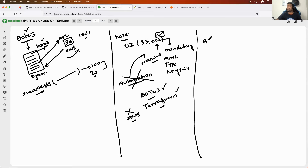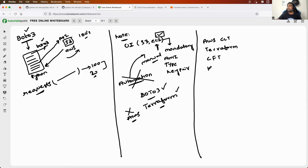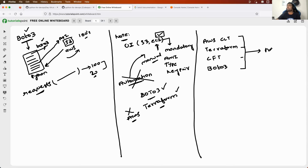Now comes the next part. There is AWS CLI, there is Terraform, there are CloudFormation templates, and now we are learning Boto3. All of these are used to create and manage resources on AWS. So why should you learn Boto3? Let me split this into two categories: one is AWS CLI and Boto3, and the second is CloudFormation templates and Terraform.